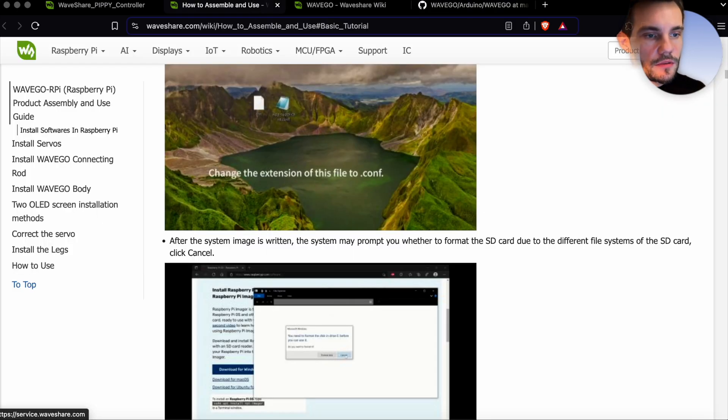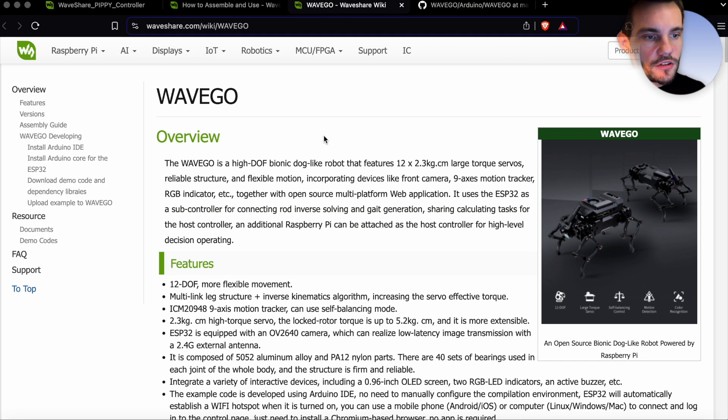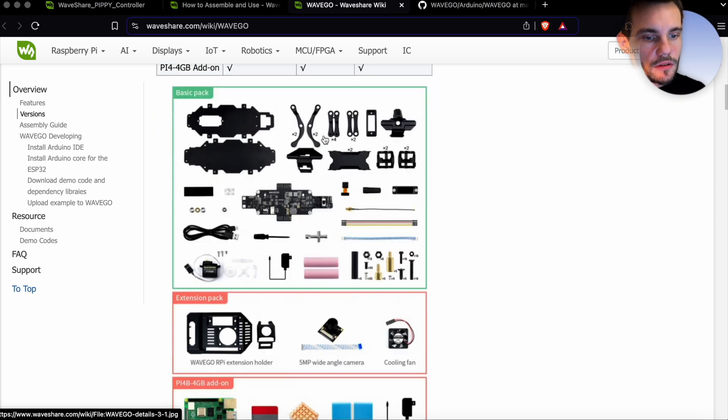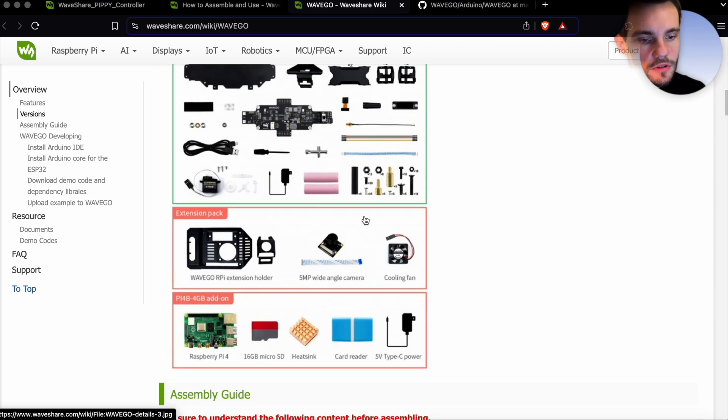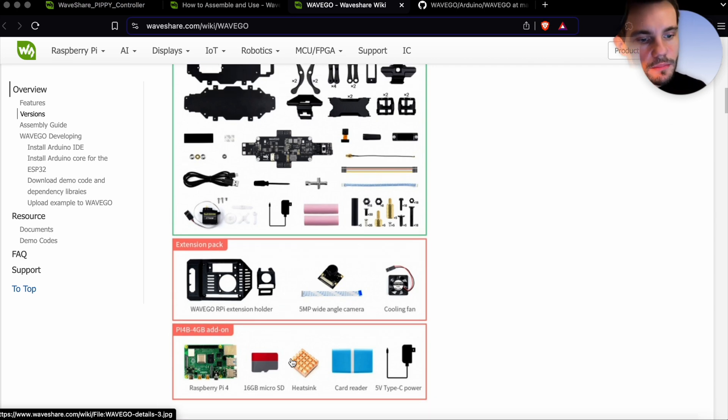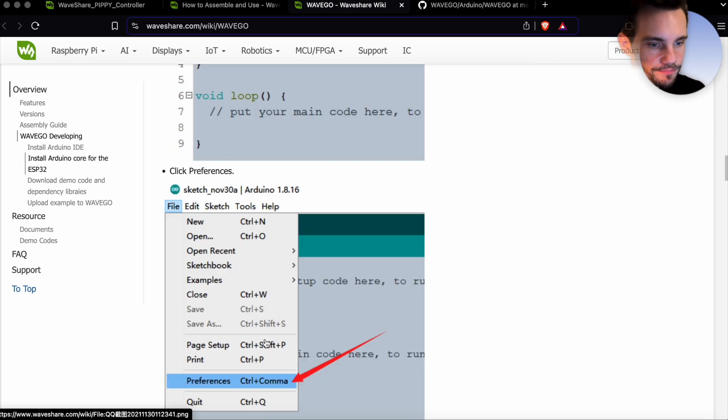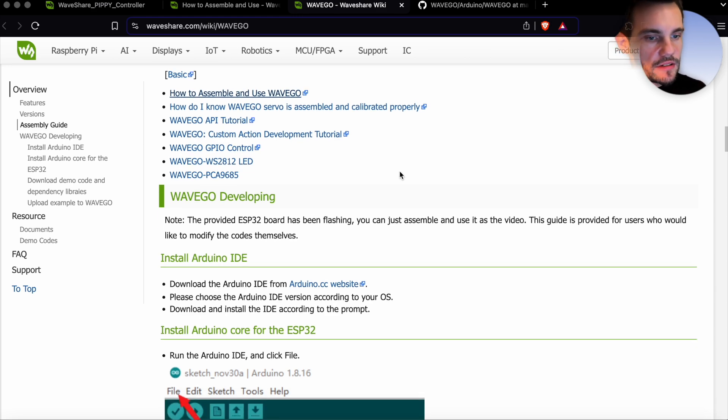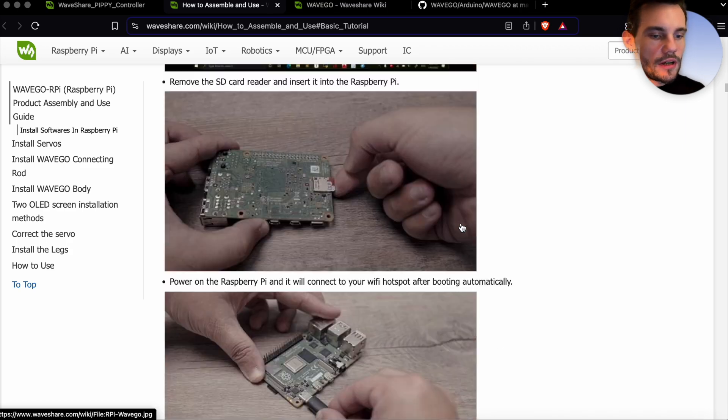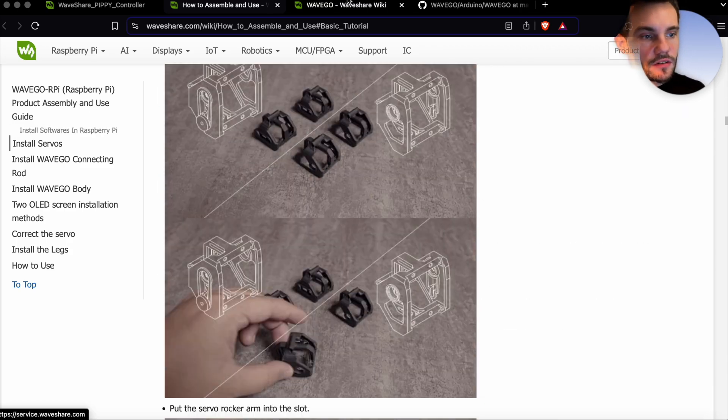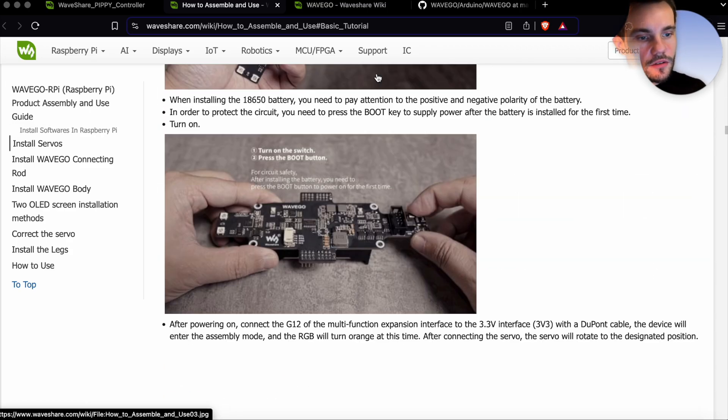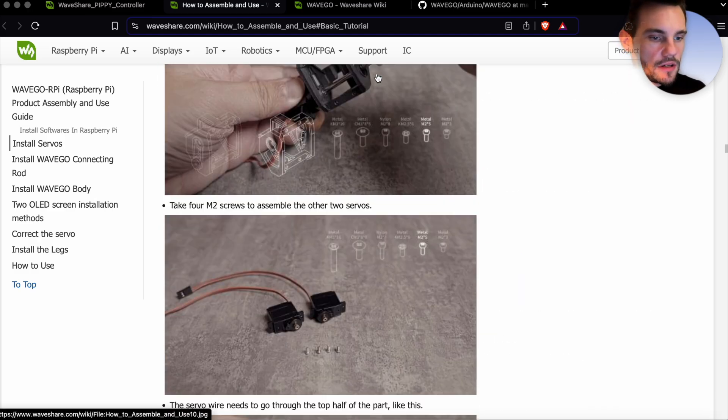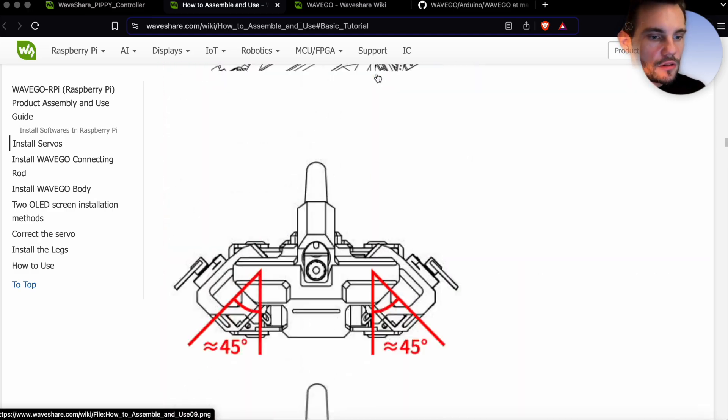A few more things about the robot. You can also find the official Wikipedia here about the robot. Here are the versions, in my case I have the Raspberry Pi version with the extension. There's quite extensive documentation on how to contribute, how to change things on the robot, and also you can see the assembly, how the whole process looks like.